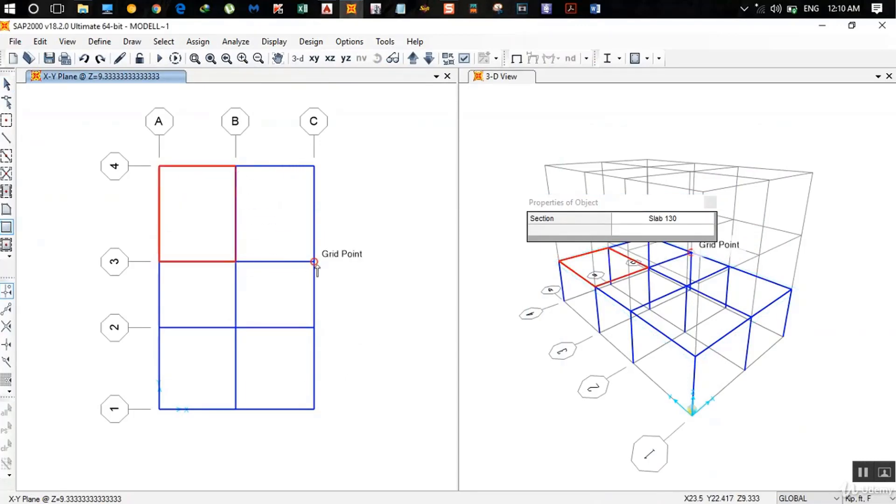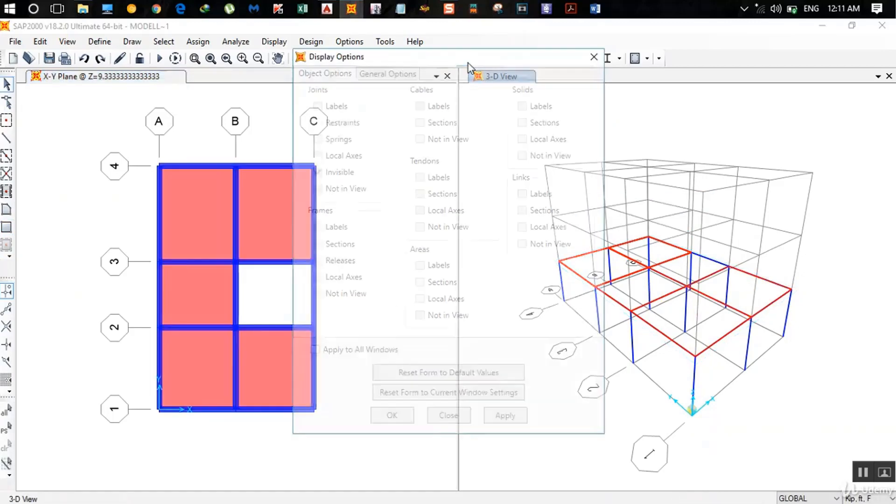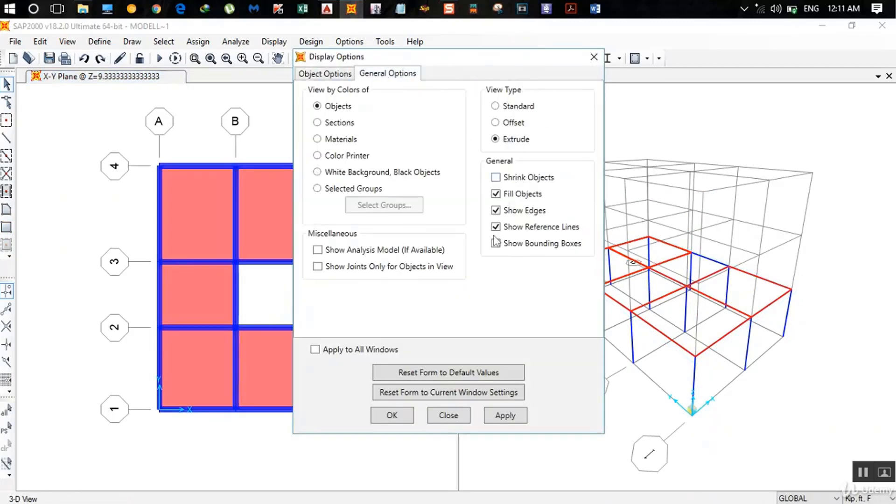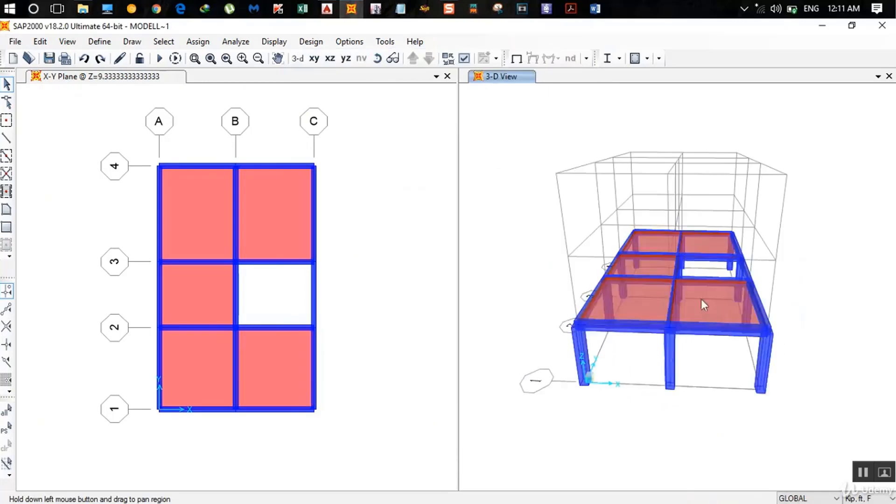Although manual analysis is possible, it's recommended to model and analyze the proposed project using structural software and the manual calculations are only used for individual checks.